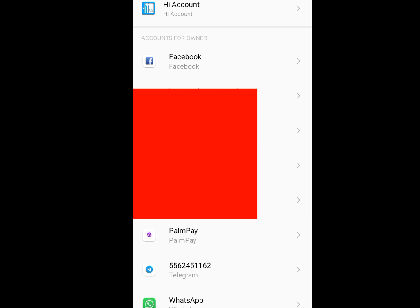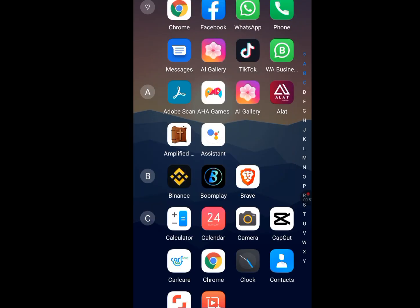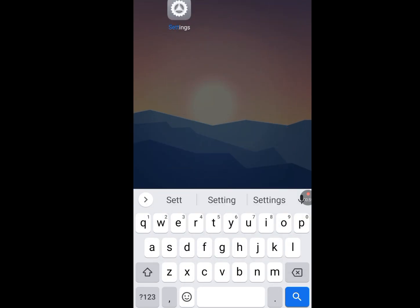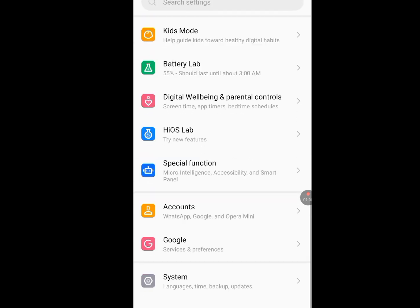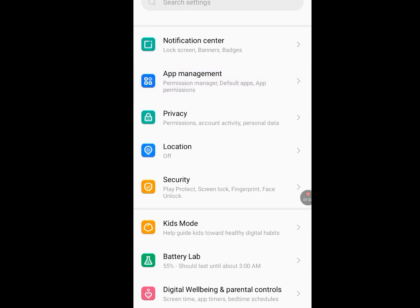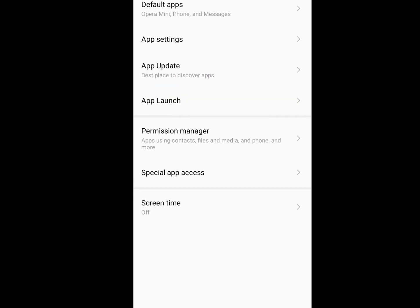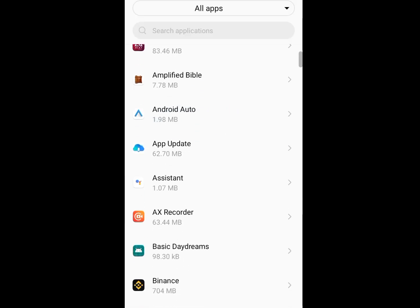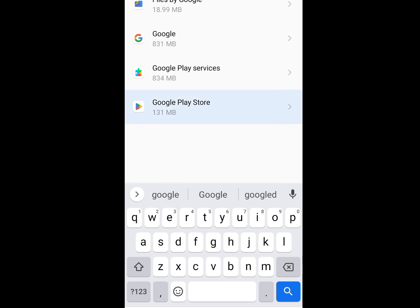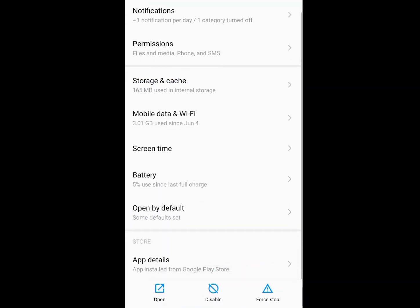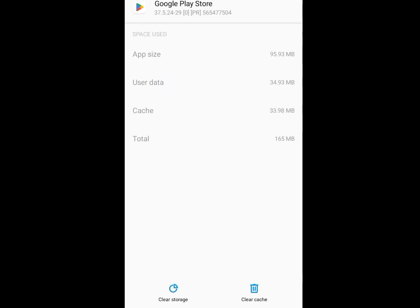Now let's go back to our phone settings. In your phone settings, tap on apps management, then tap on app settings. Now look for Google Play Store and tap it. Now tap on storage and cache, then tap on clear cache.